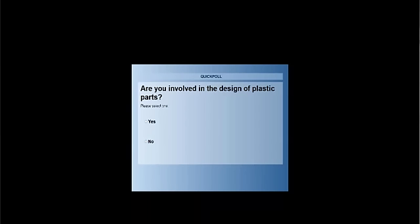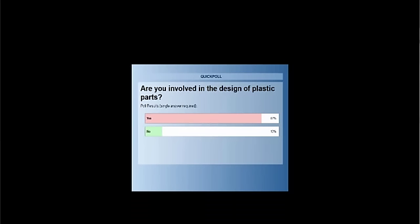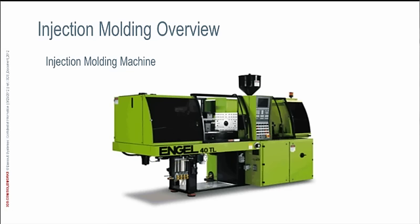Are you involved in the design of plastic parts? You can select on your screen — yes or no. As you can see, 87% said yes.